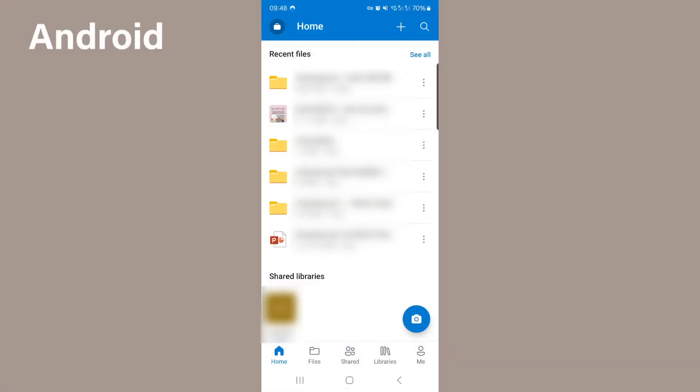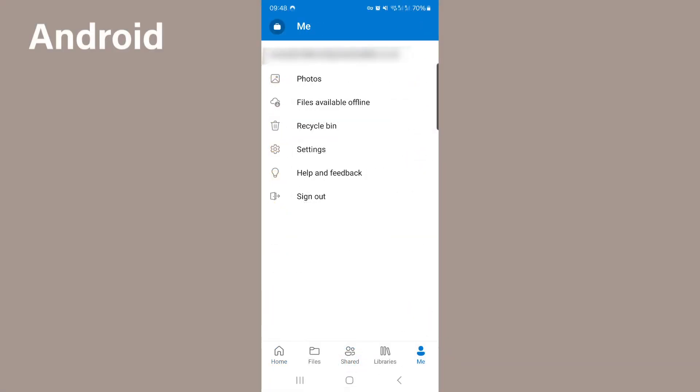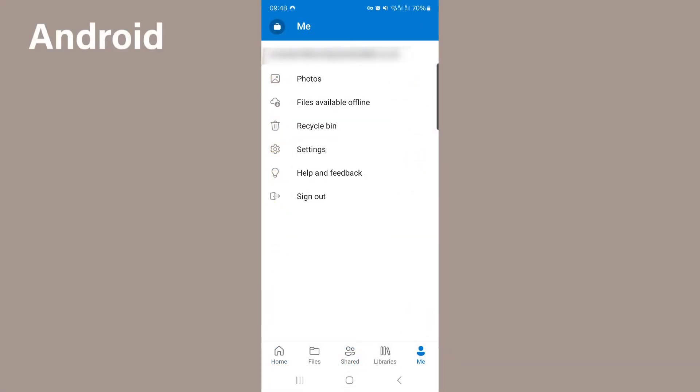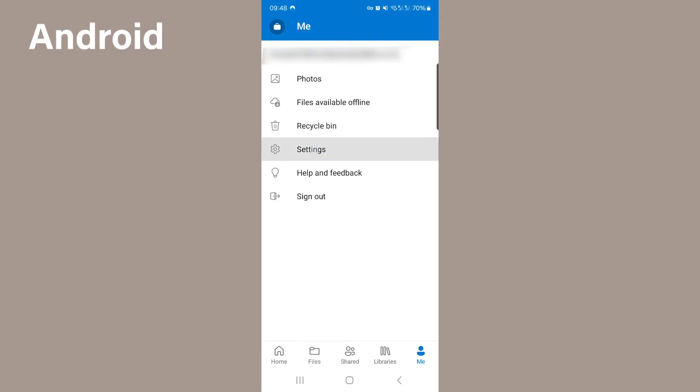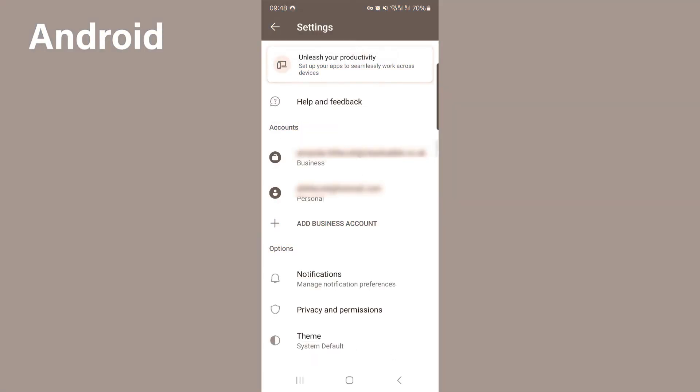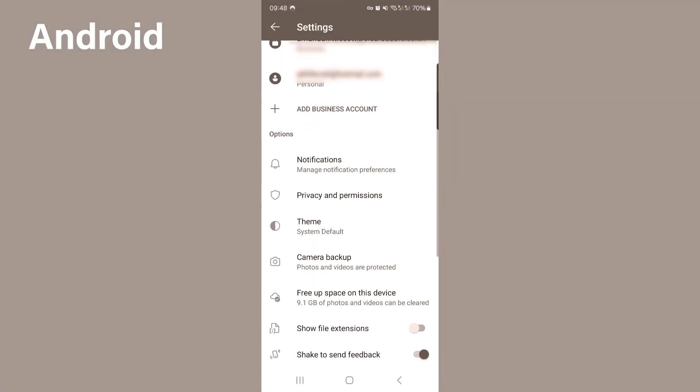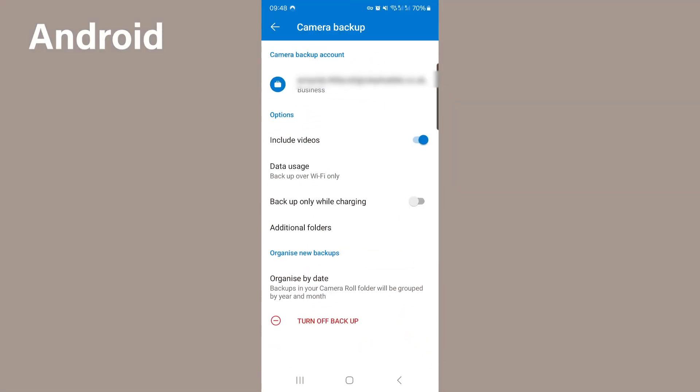Over on Android, go to me in the bottom right hand corner, go to settings, and select to turn on the backup. For settings, select to include videos, and on Android you can select additional folders to upload or control what you don't want to back up.